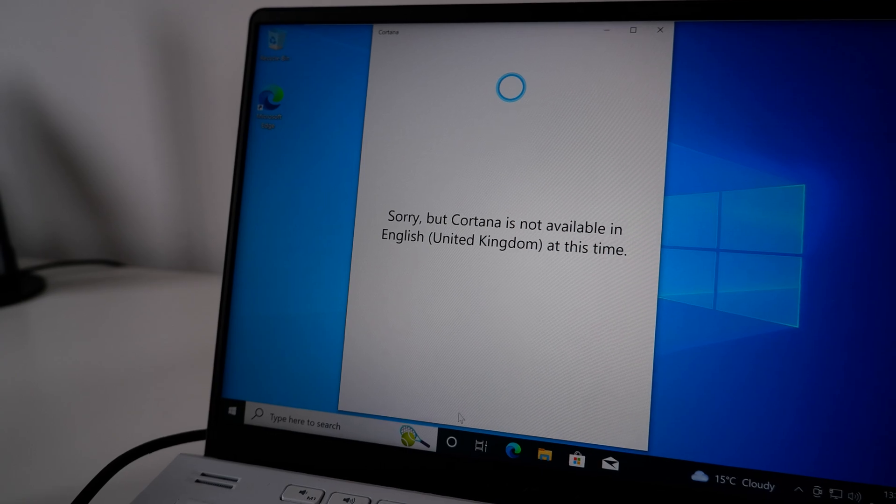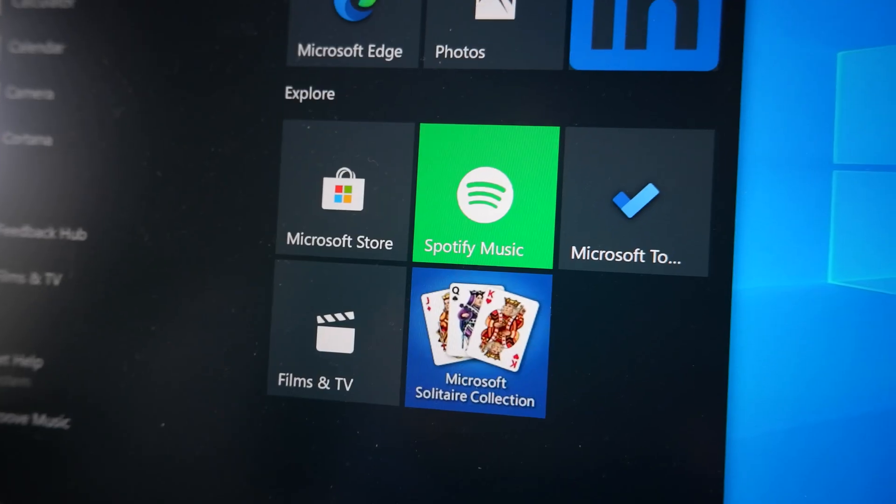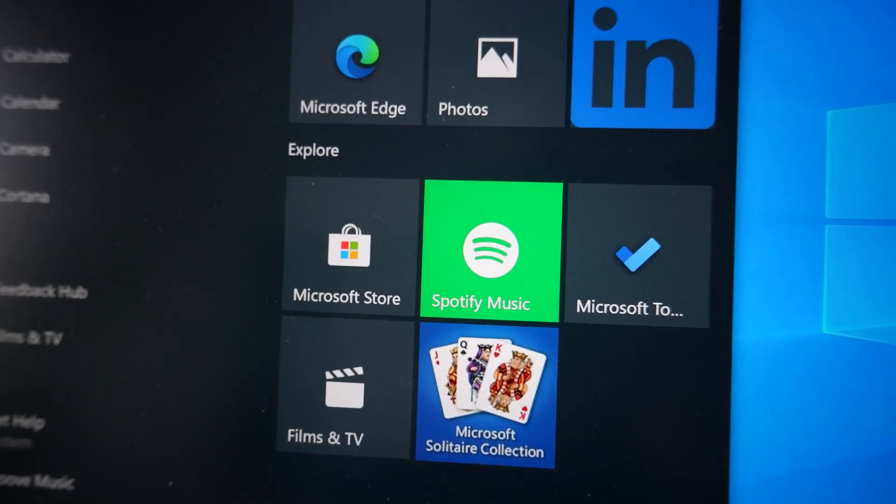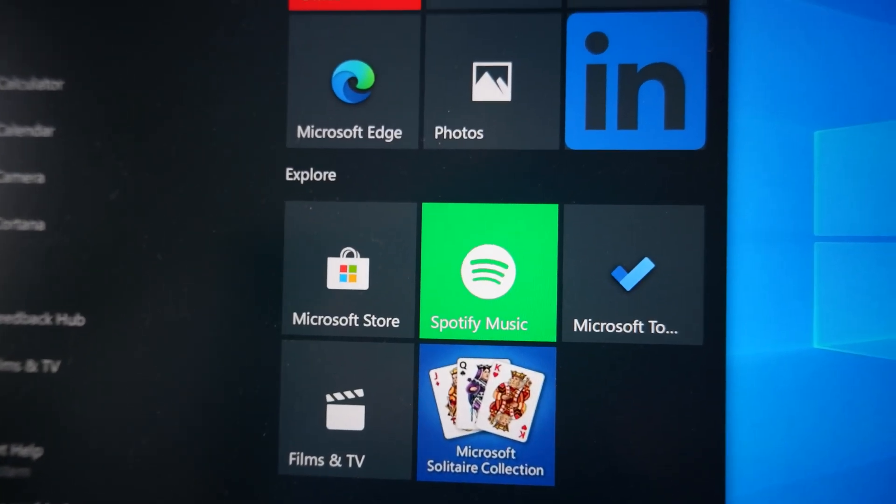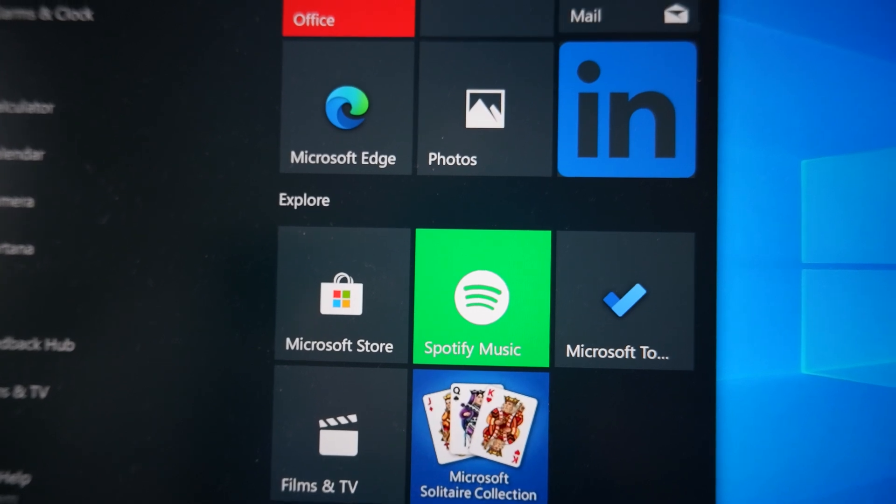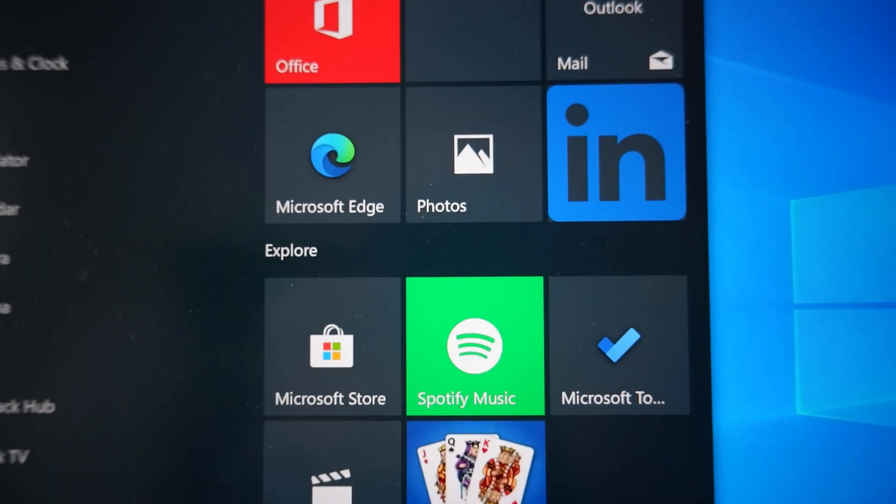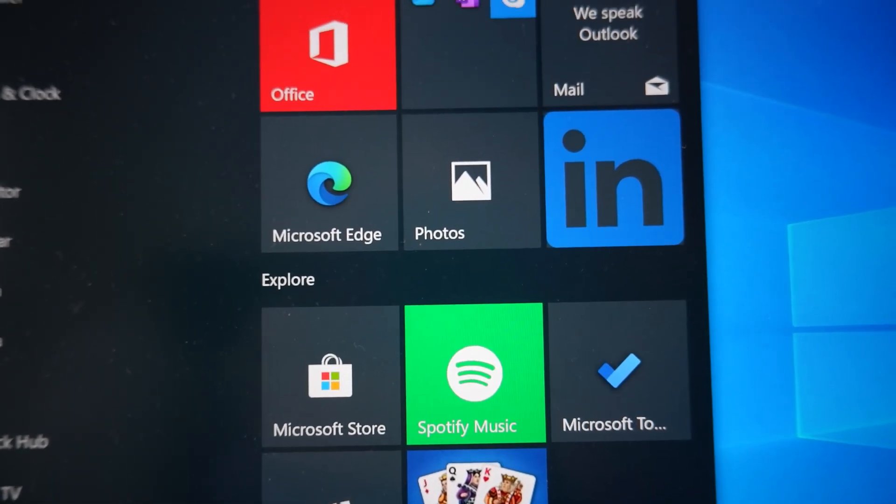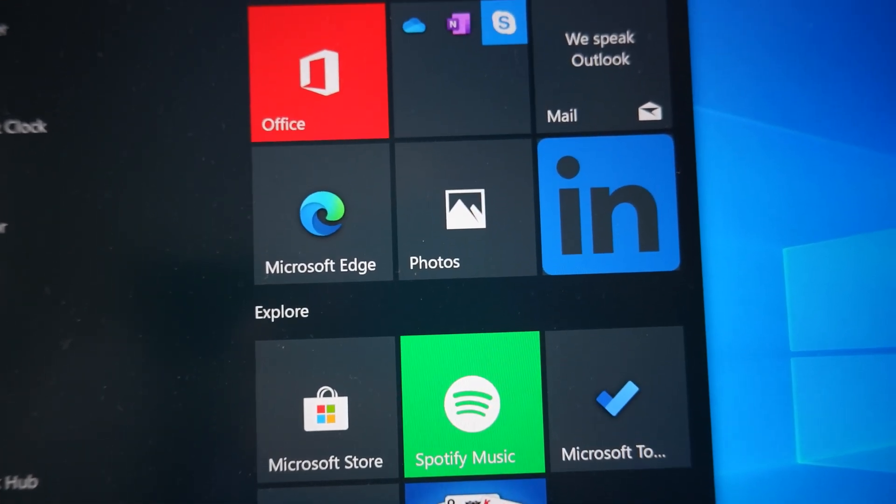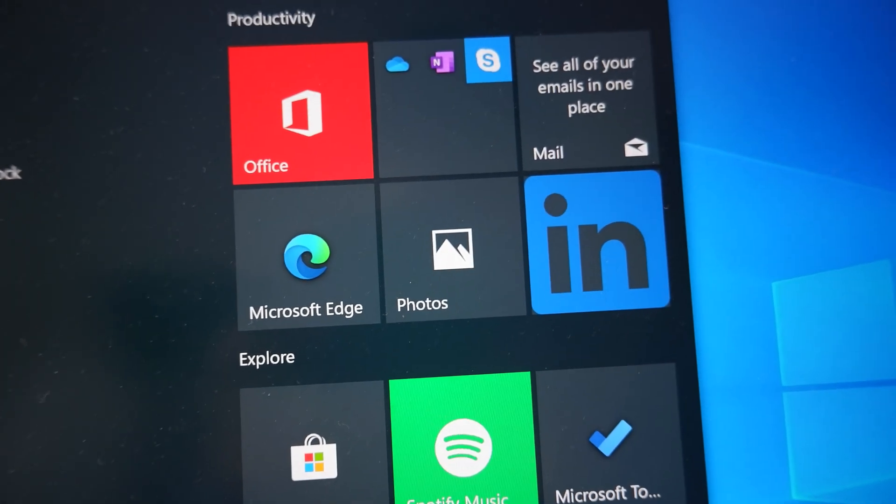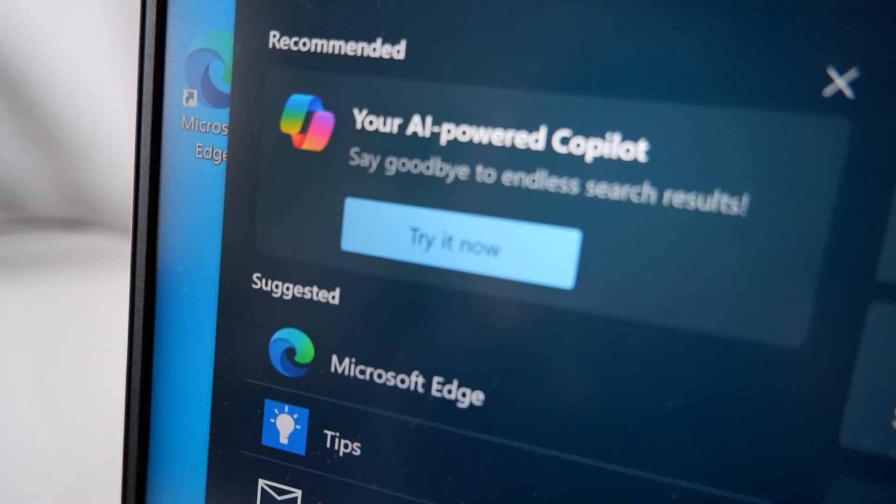With Windows 10 and 11, the operating system is no longer a vessel for our apps and games. It's now a living, breathing platform, with ads and constant nagging to use Microsoft's services, including Copilot, which is being shoehorned into every part of Microsoft's ecosystem.